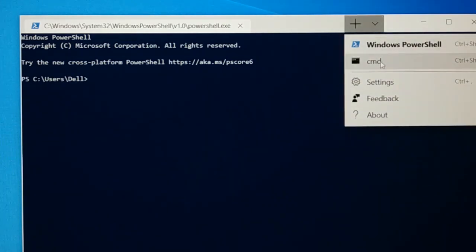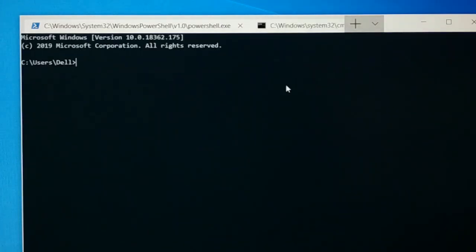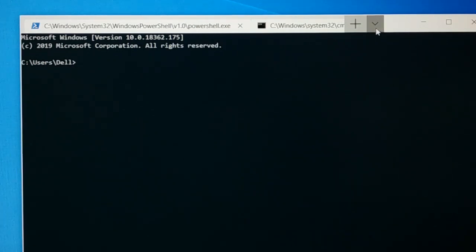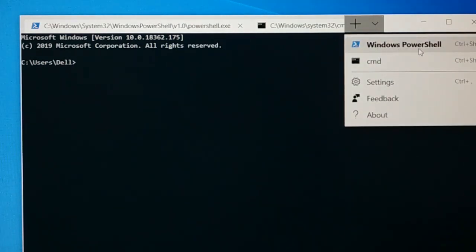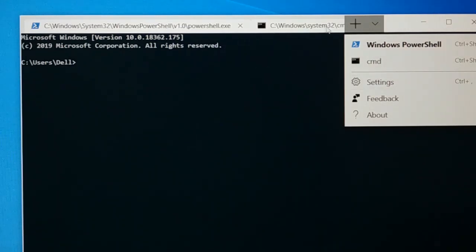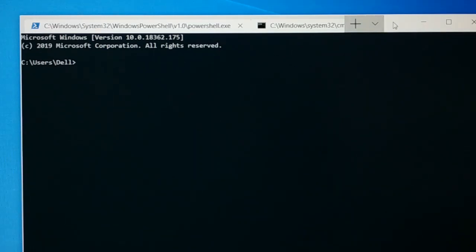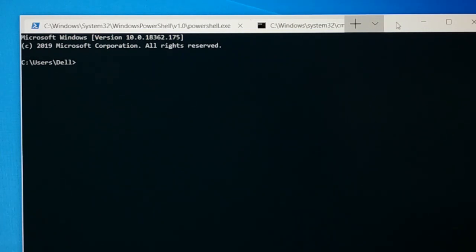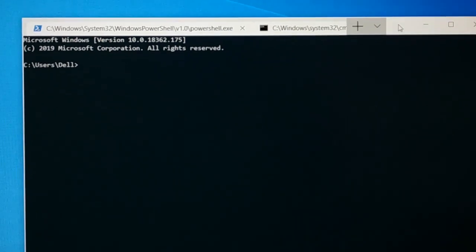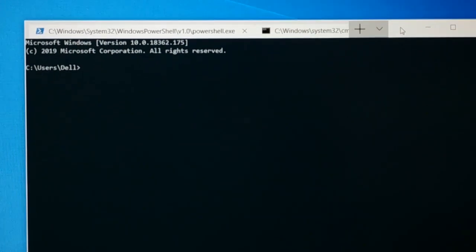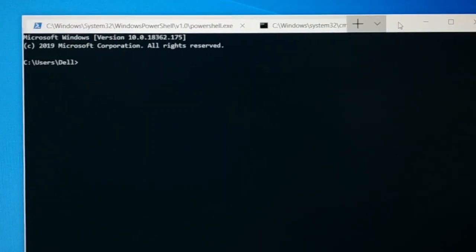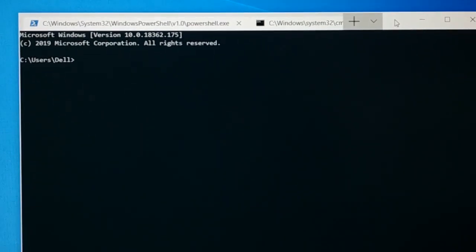So currently we have only PowerShell and CMD in the preview version. You can see here you have PowerShell and CMD. Both you can use in one place, in multiple tabs. You have settings, feedback and about. So here is the place. Just here is the dropdown icon and beside that you can use to move this.